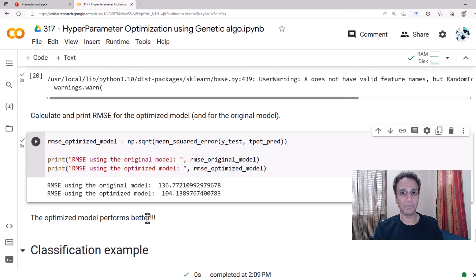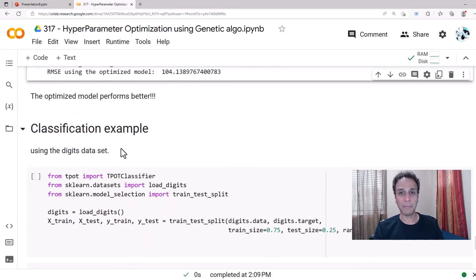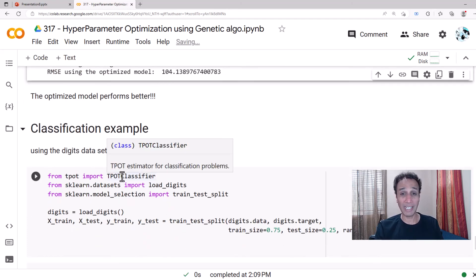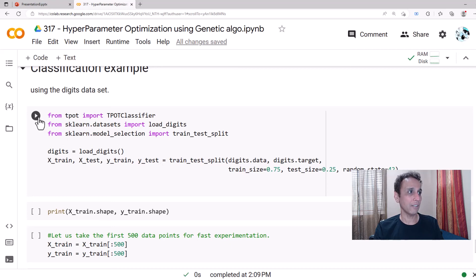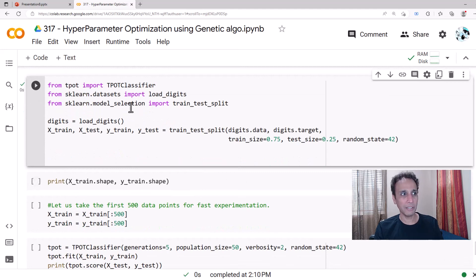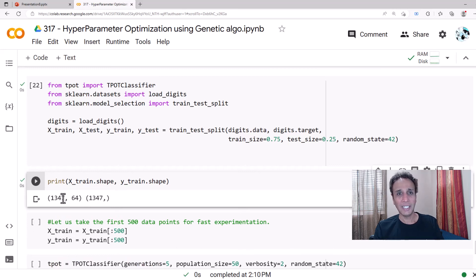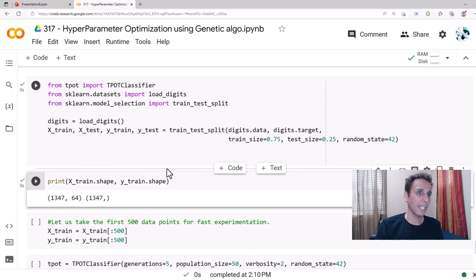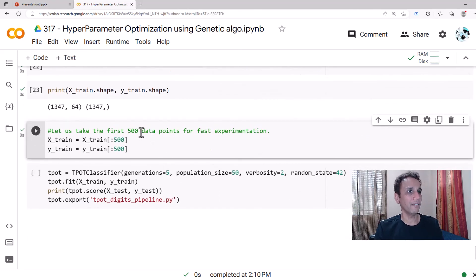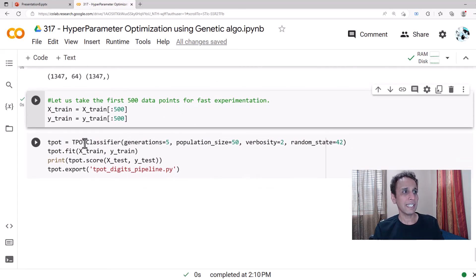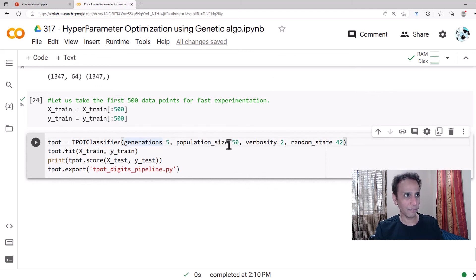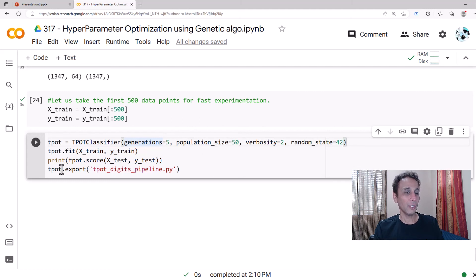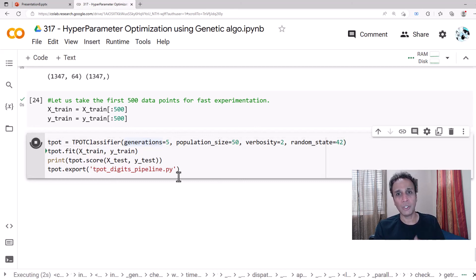Now I'll quickly go through a classification example in case you wonder, because previously we used TPOT regressor, now let's use classifier. Let's use the digits dataset, you probably know what that is. This is handwritten digits from MNIST, that's the dataset that we are going to download from scikit-learn model selection. These are all 32 by 32 I believe, so we have 1347 of these digits. Now let's go ahead and take the first 500 data points for our purposes, otherwise it's probably way too many.